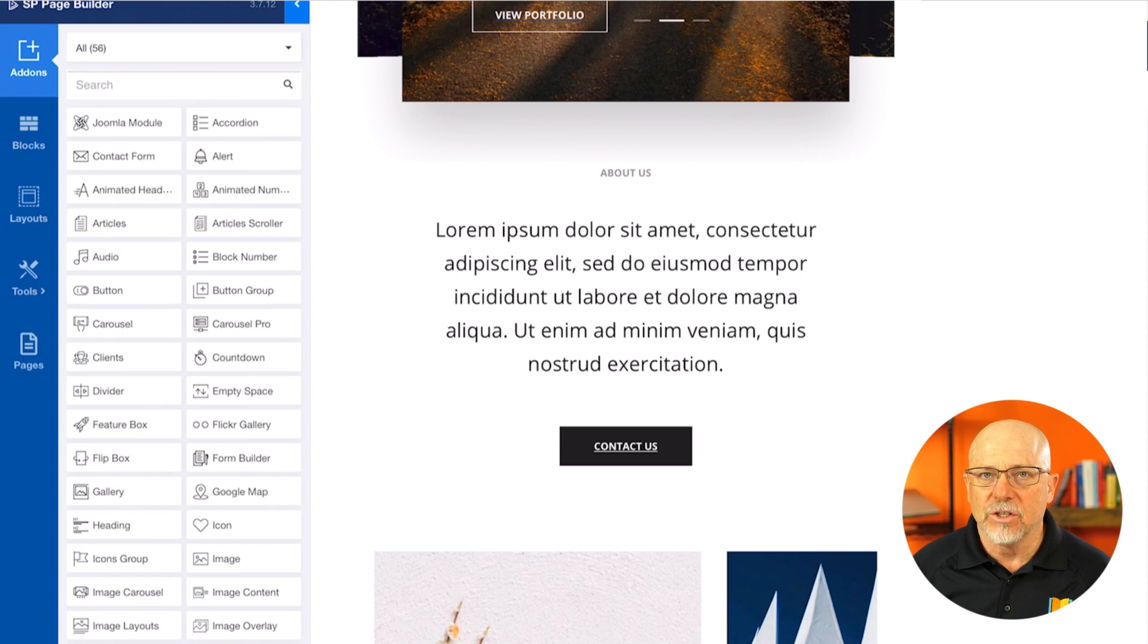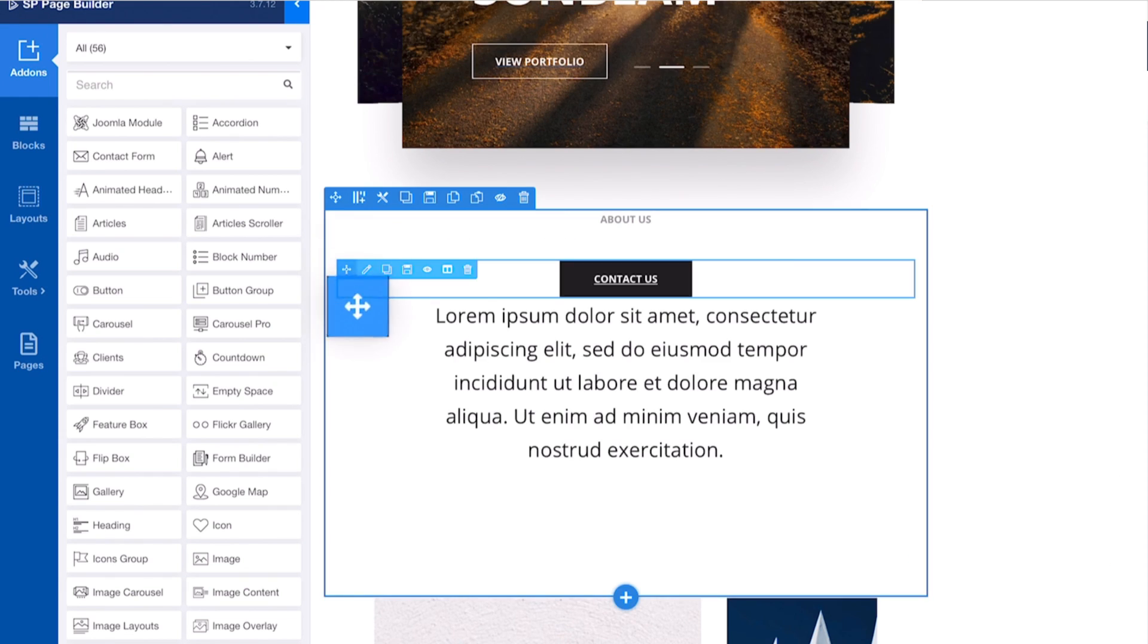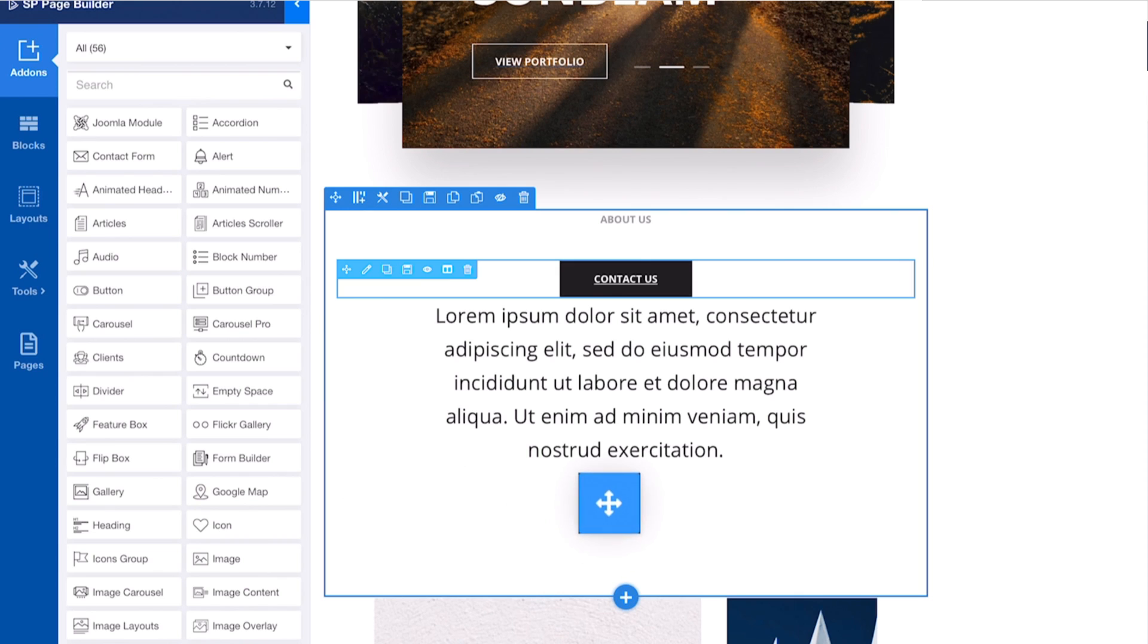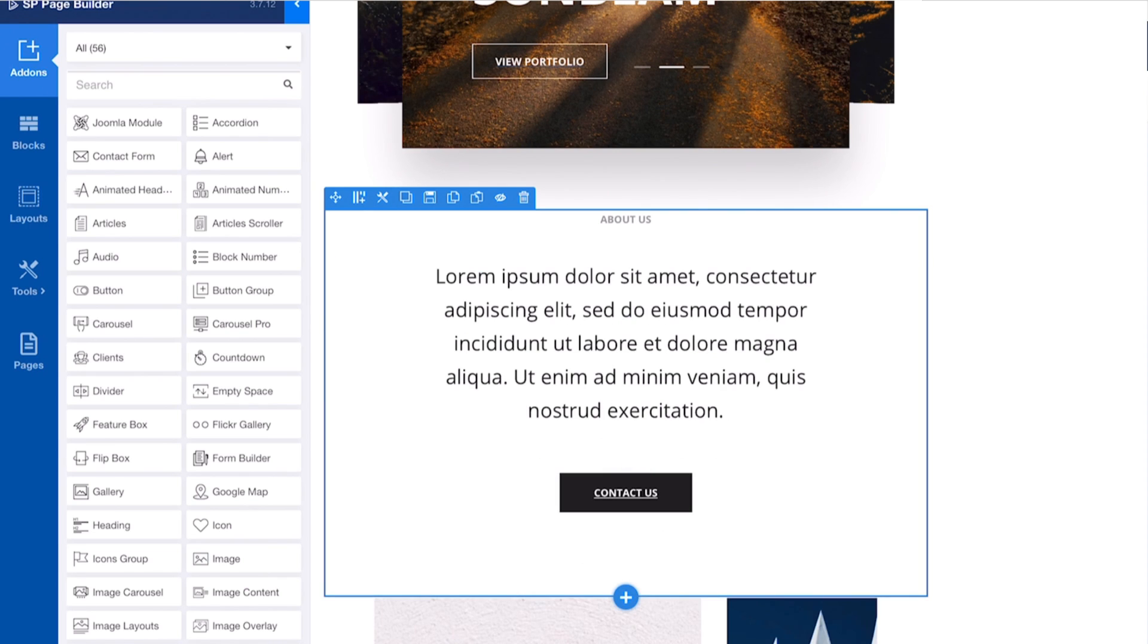And I'm pretty excited to tell you that things like SP Page Builder and other extensions work really nicely on the iPad. I can drag and drop with my finger or my Apple Pencil. And that's terrific.